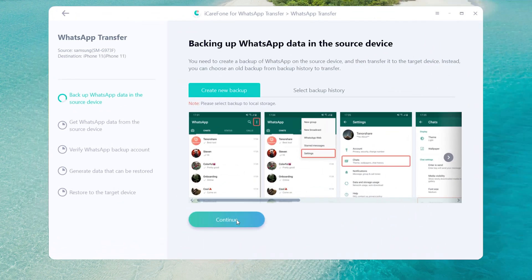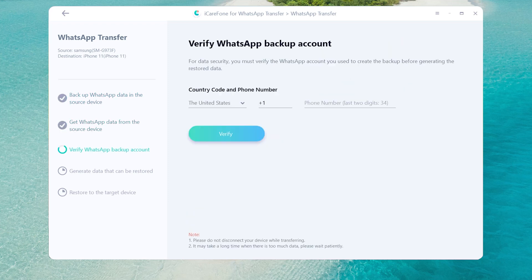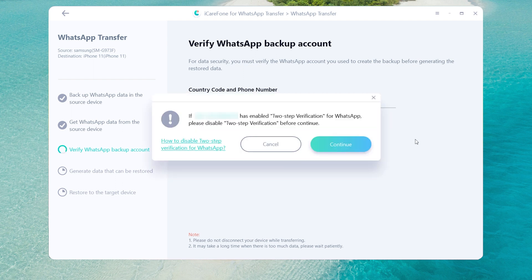Once done, tap continue. Then you need to verify WhatsApp app backup account. Enter your WhatsApp phone number and country code on the line. Then click verify and enter verification code.